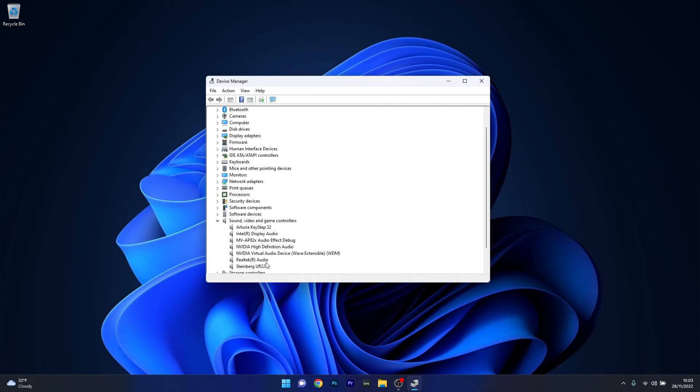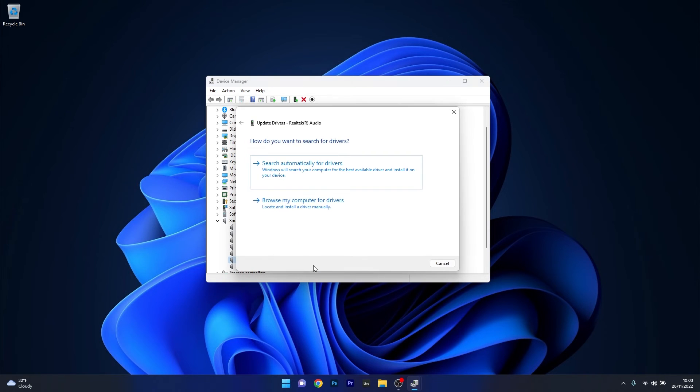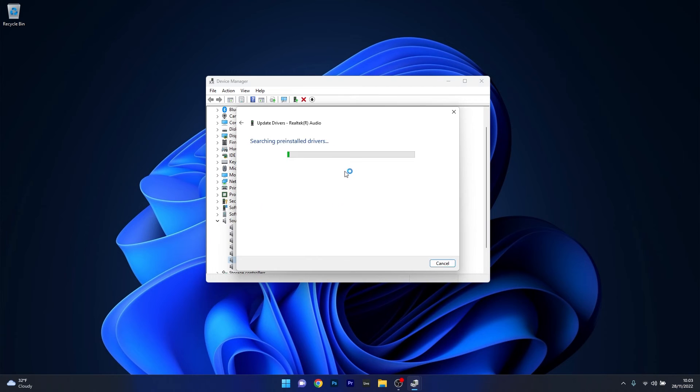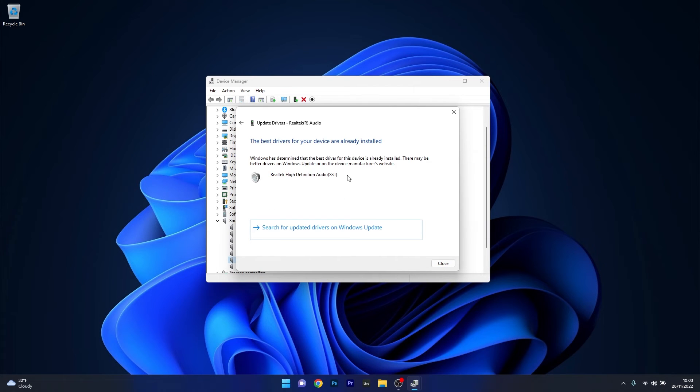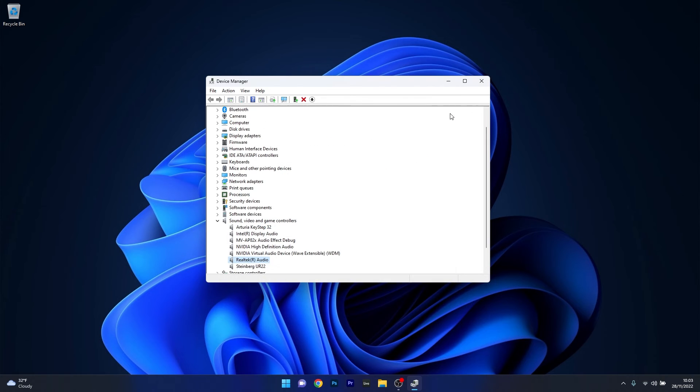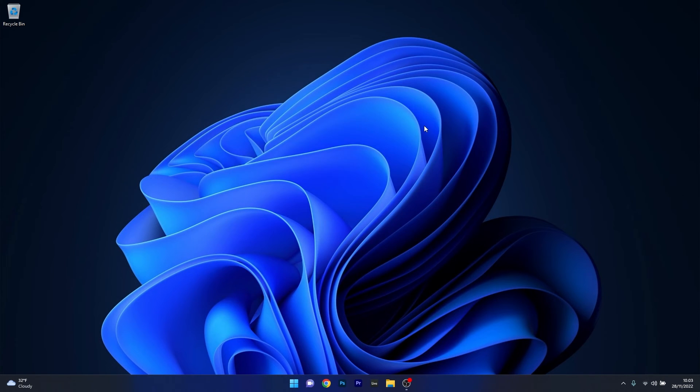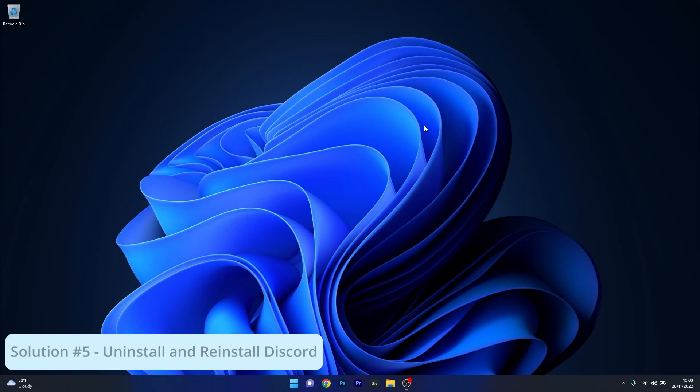Right-click the problematic device and select the update driver option. Click on search automatically for drivers and Windows will try to find the best possible drivers for your PC. Afterwards just restart your computer and check if the problem still persists.